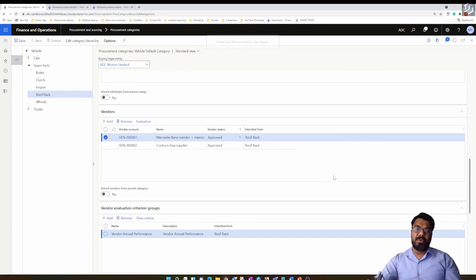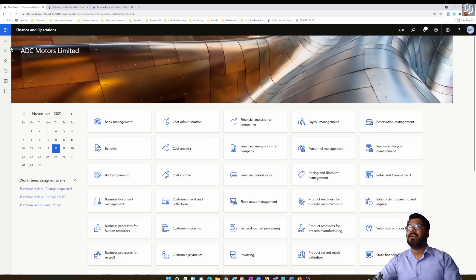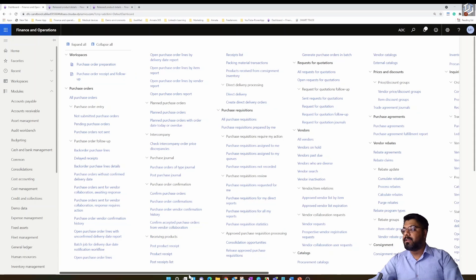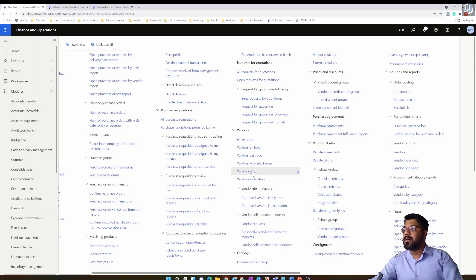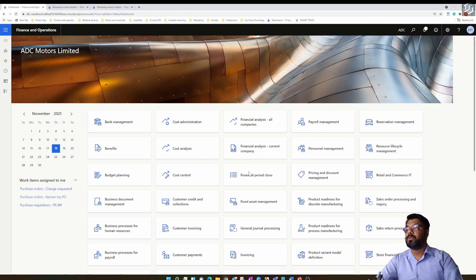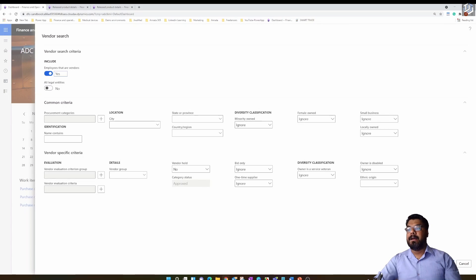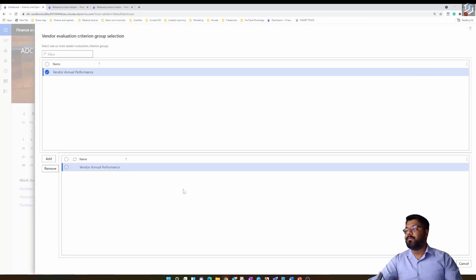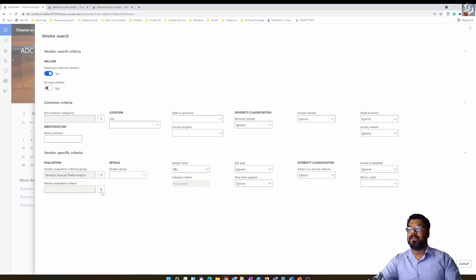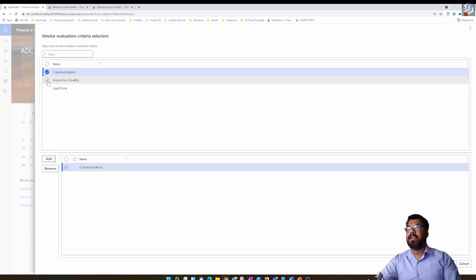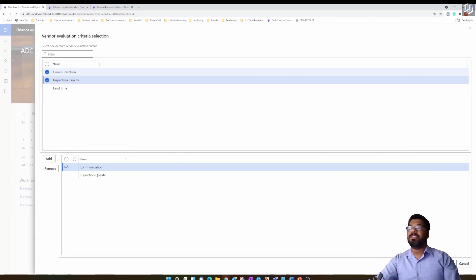There are many uses to scoring the vendor. For example, you can go into the procurement and sourcing module and use the vendor search option. If you're looking for a specific vendor and want to search based on specific criteria, you can use the vendor search function and add the vendor evaluation criteria group and vendor evaluation criteria to filter vendors — for example, by collaboration and quality.